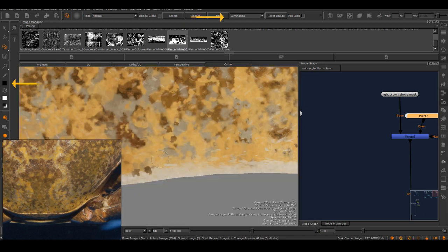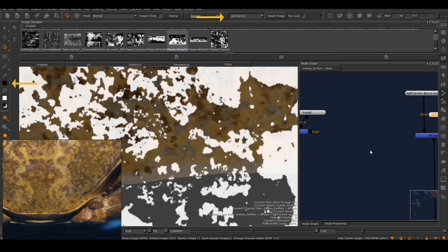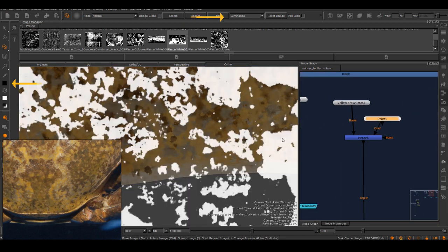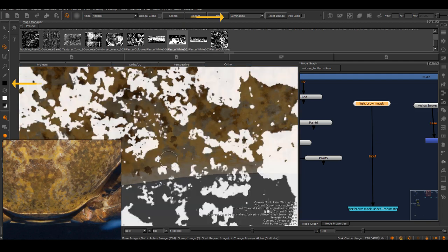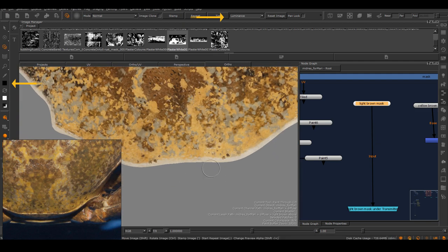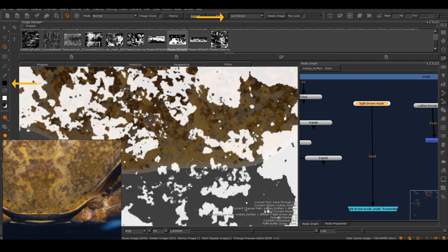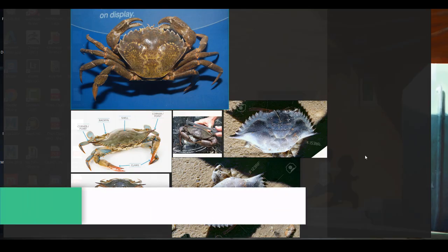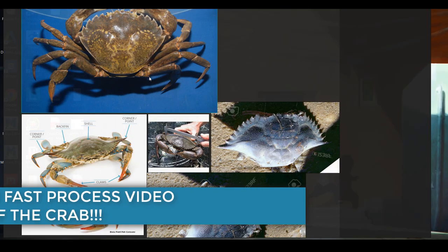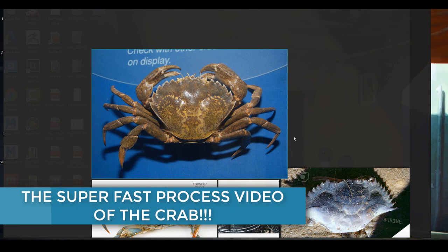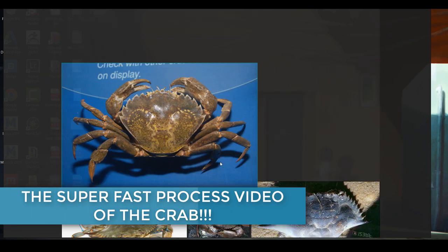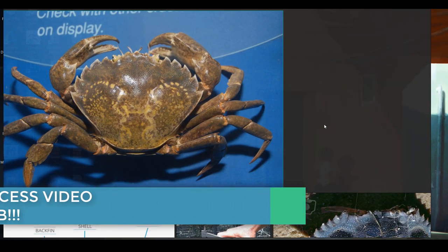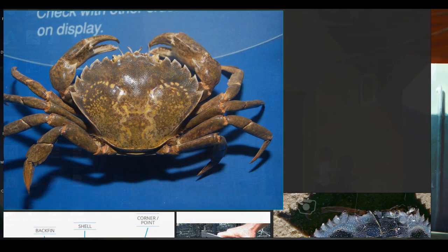That's it. Those are the functions that I really love to use. In the future, if I find other things that are super useful that I forgot, I will definitely mention again. Okay, now I will show you a super-duper quick process video of the crab, just in case anybody is curious.